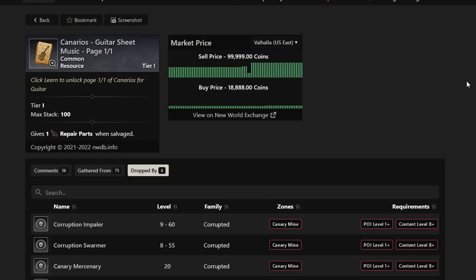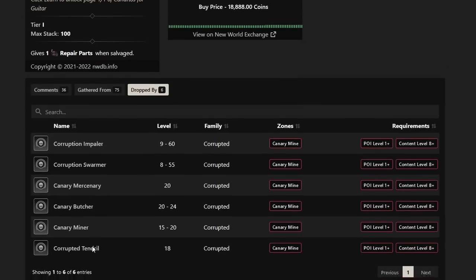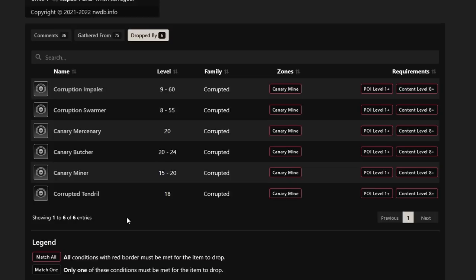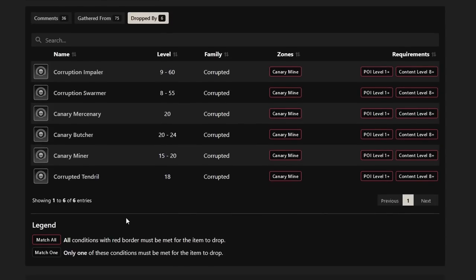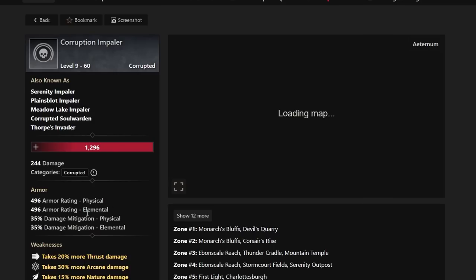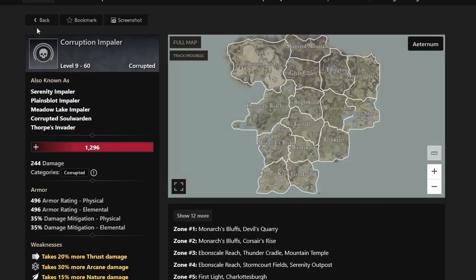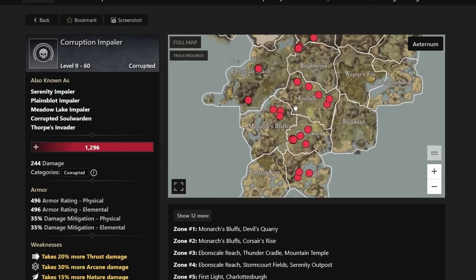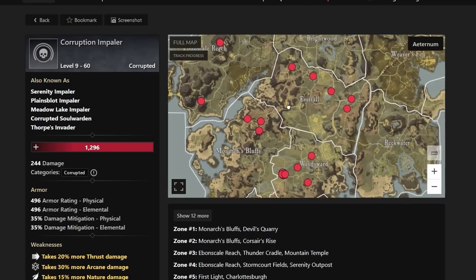If you can get lucky and put up a buy price for any of these items I'm talking about today, I definitely do so because people are going to buy them from you for much, much more, most likely. It's not financial advice in the game, but I want to say this is definitely worth the investment. Here you can see the Corruption Impalers, Corruption Swarmers, Canary Mercenaries, Canary Butcher, Canary Miners, and Corrupted Tendrils will be the ones that drop this.